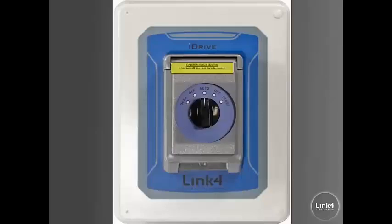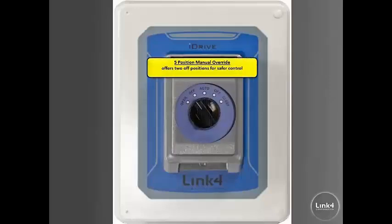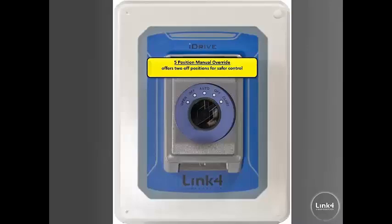The iDrive 300 motor controller has a five position manual override which offers two off positions for safer control.